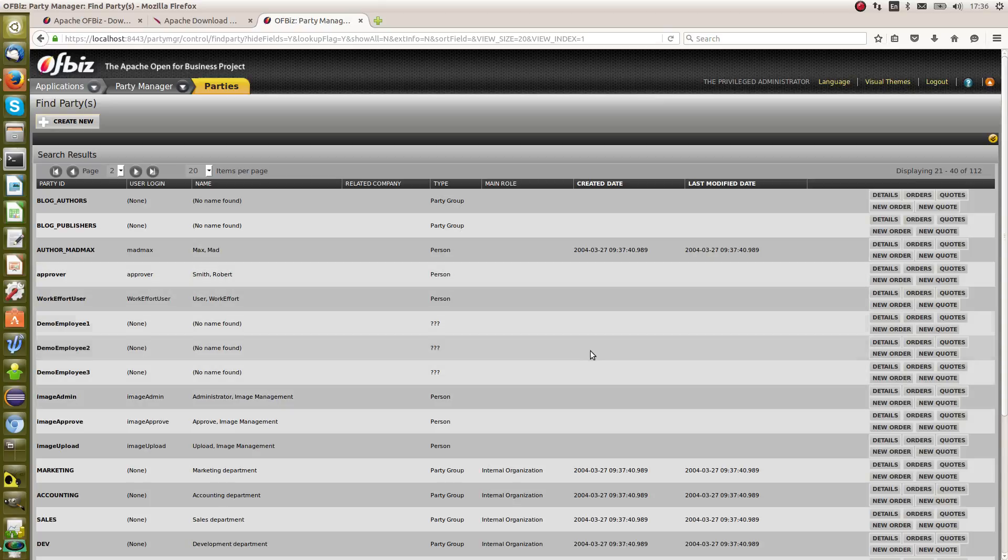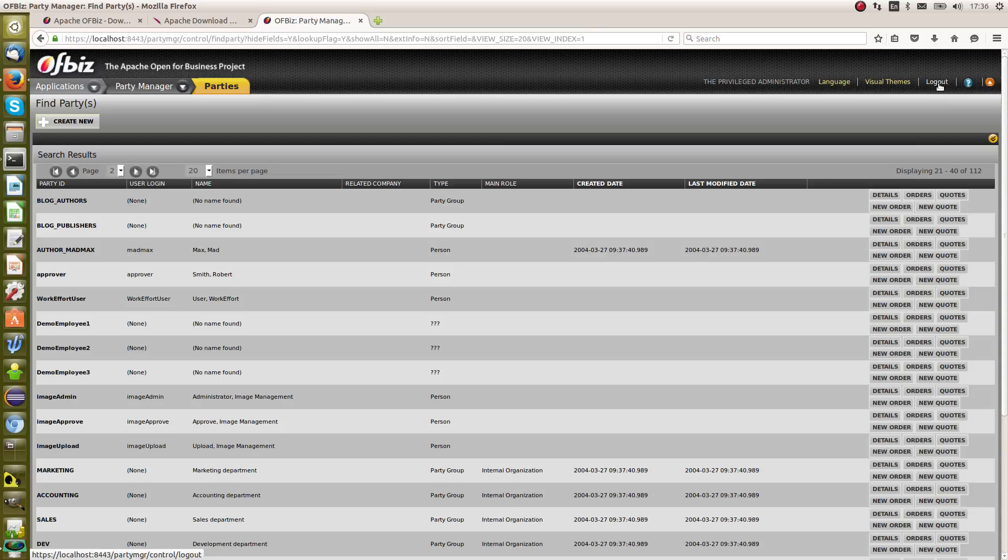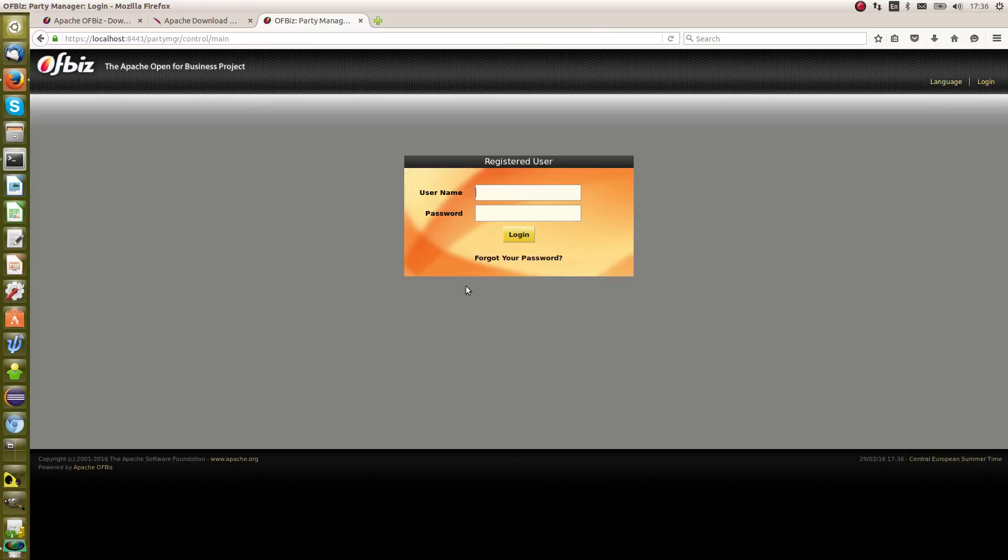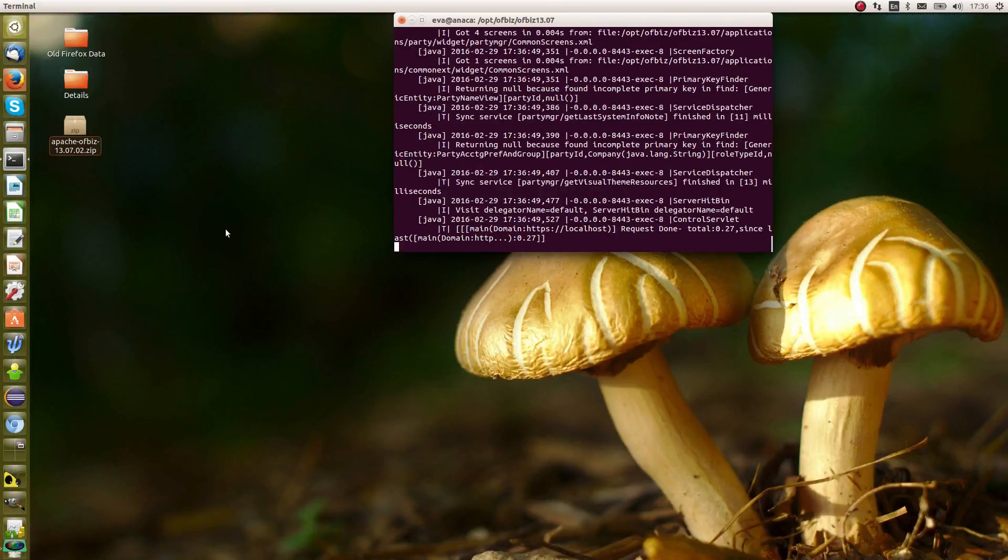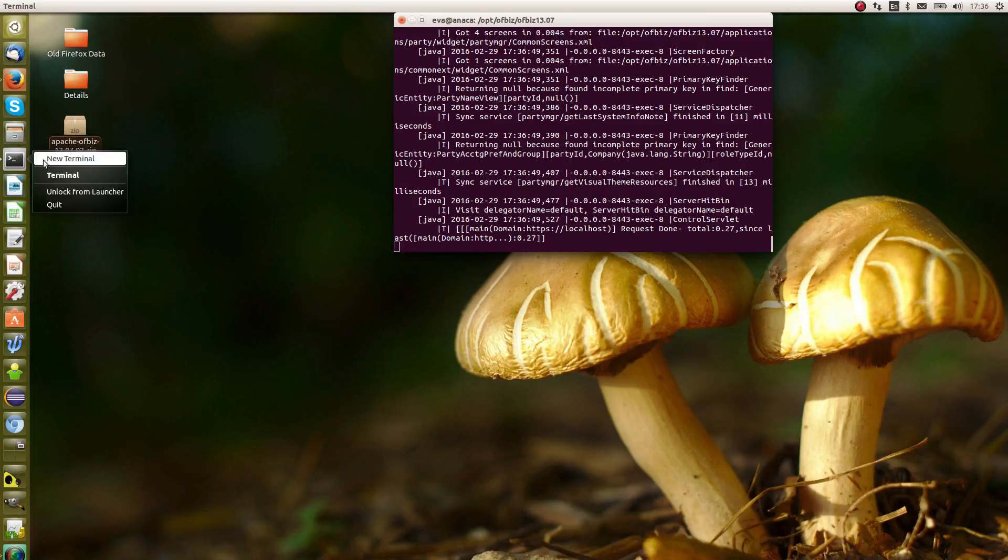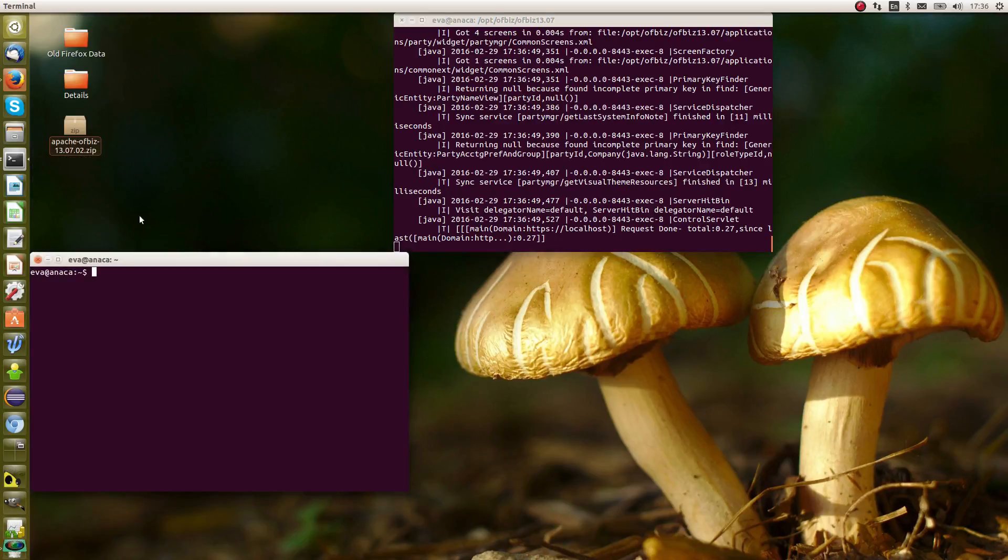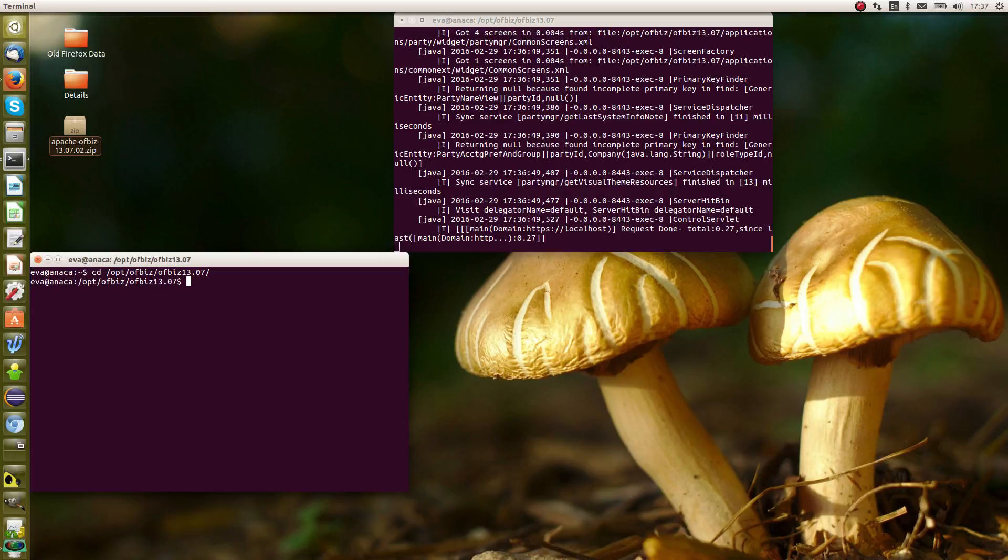So that's OFBiz. I'm just going to log out because I want to show you how to stop OFBiz. Now we've actually started it, we've got a terminal here. Now we want to stop it. We're going to open a new terminal and navigate over to where OFBiz is sitting in OFBiz 13.7, the same place that we've launched ant here.